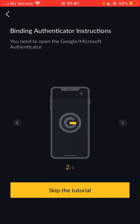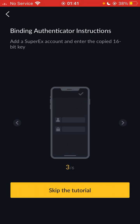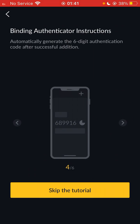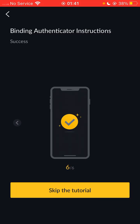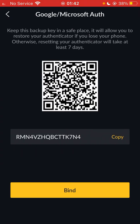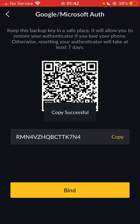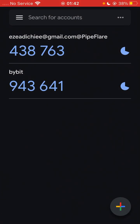The binding authenticator instructions say: open the Google and Microsoft Authenticator, add a SuperX account, and enter the copied 16-bit key. It will automatically generate a six-digit authentication code. After successful addition, you need to copy the six-digit authenticator code from the authenticator and return to the SuperX app to fill it into the corresponding location. So after we finish this, you will be good to go. You click Copy on the code, then go over to your Authenticator and click the plus icon down in the bottom right corner.